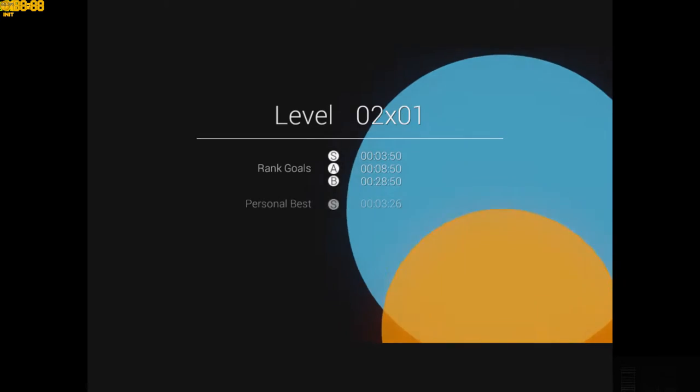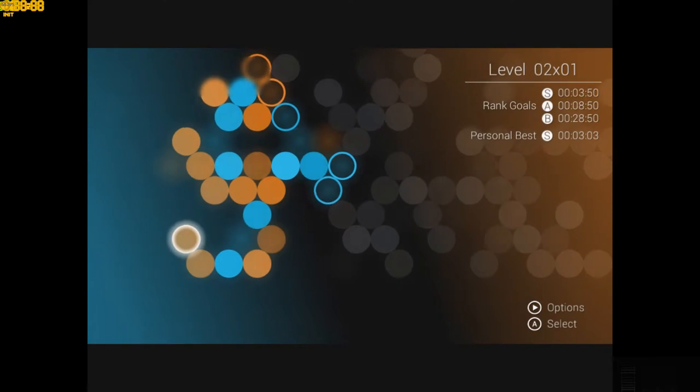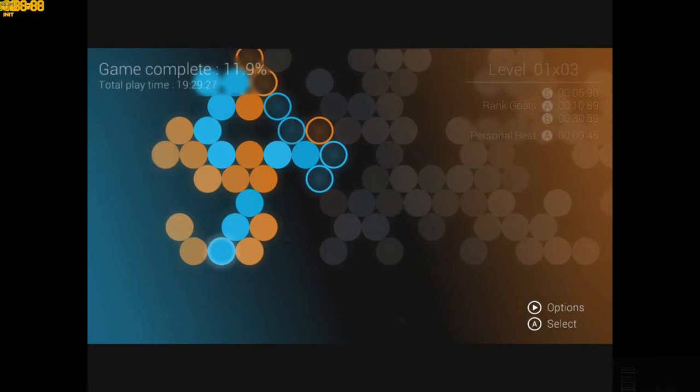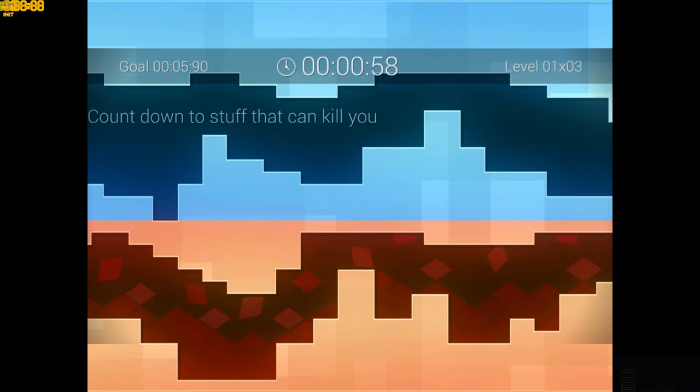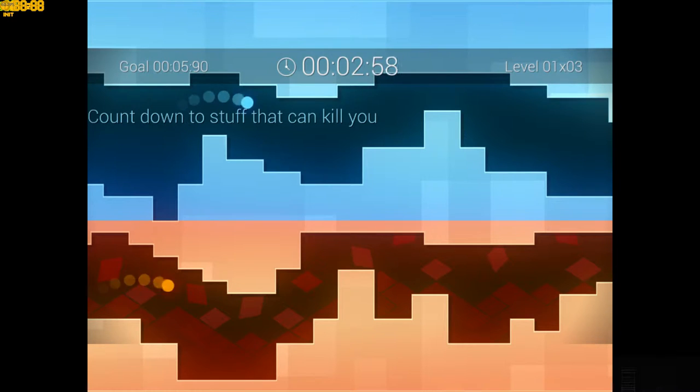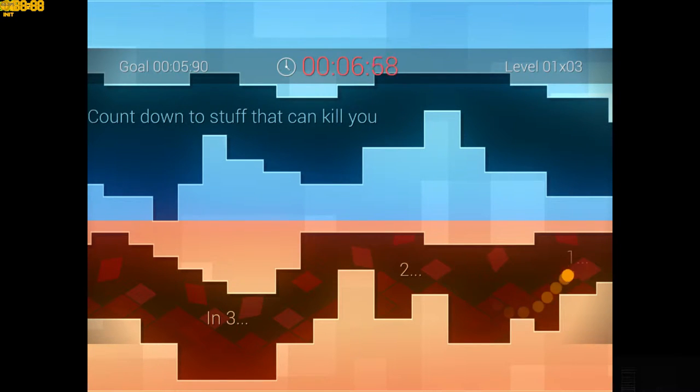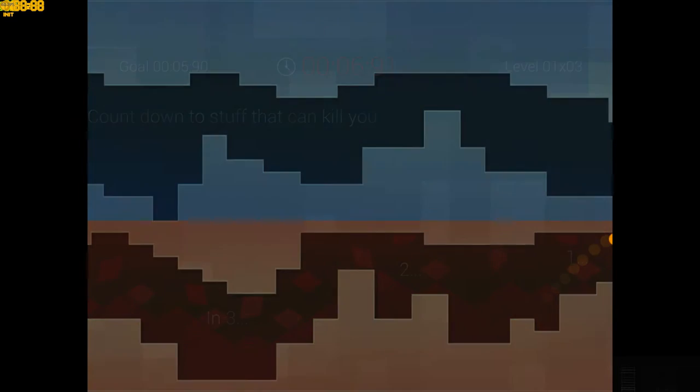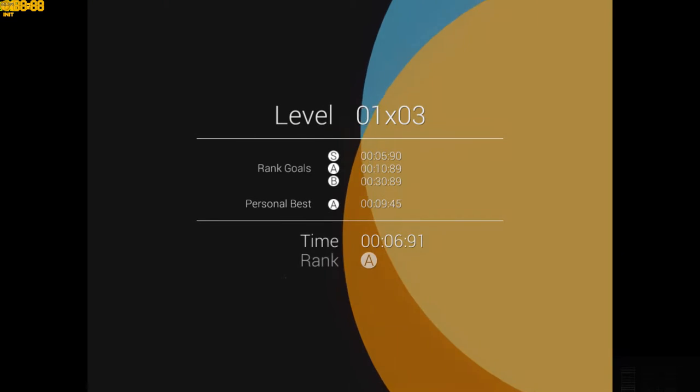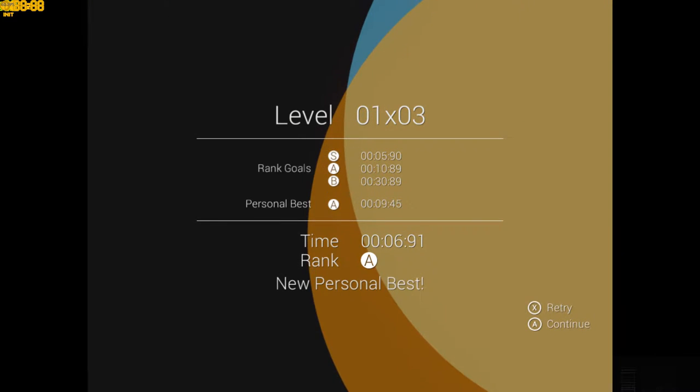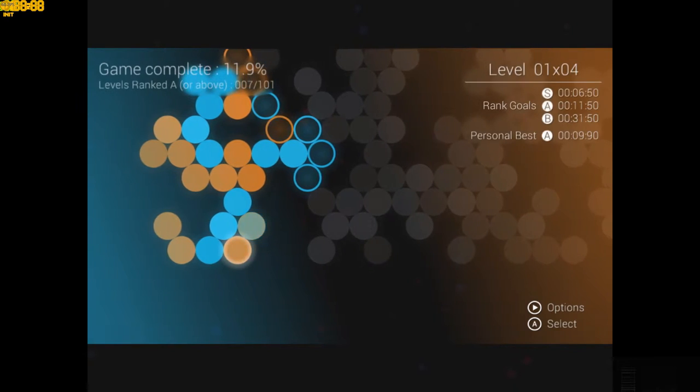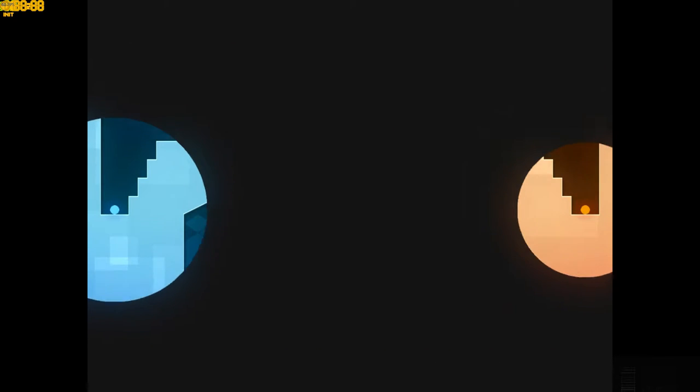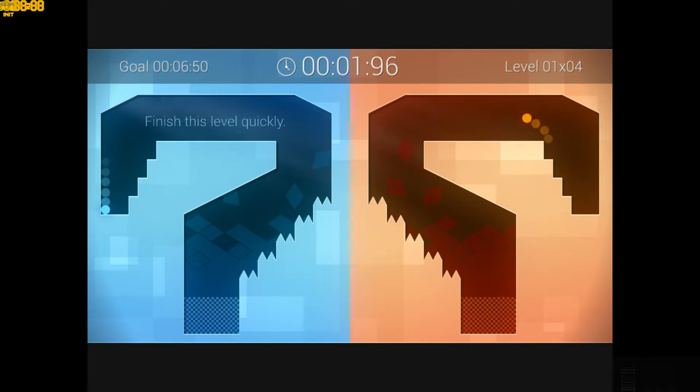So first couple levels teaching what the game's about. And it's about platforming. It's about controlling two little balls of light through a platformer. Countdown stuff that can kill you. And so I believe that means at the end of the level some of the stuff that can kill me. It's easy right? It's an easy game so far. Generic platformer. You jump, you move your guys at the same time.